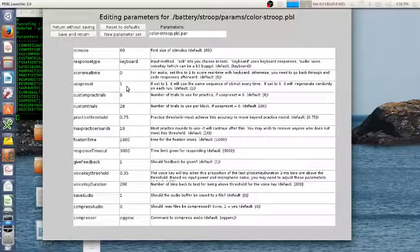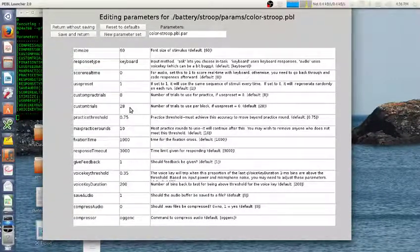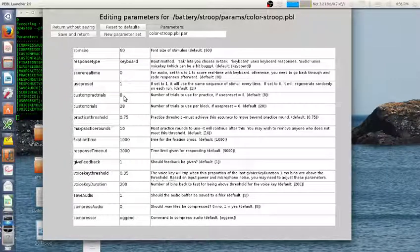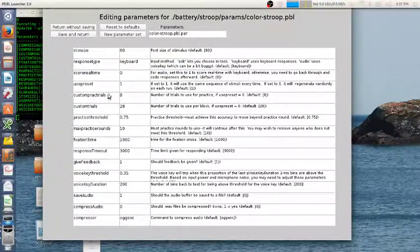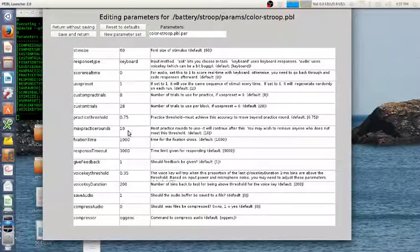By default it will do a round of practice and then two rounds of testing. The testing will be 28 trials per block per condition; there are three main conditions — congruent, incongruent, and neutral — so the number of trials per block will be three times this value. There's also a practice round with a threshold — a reasonable threshold is 75% accuracy. If you can't achieve 75% you have to do the practice trials again, but there's a max of 10 practice rounds so you won't repeat it more than 10 times.